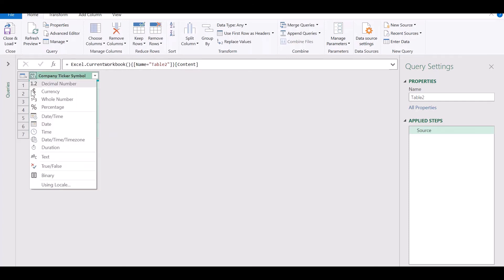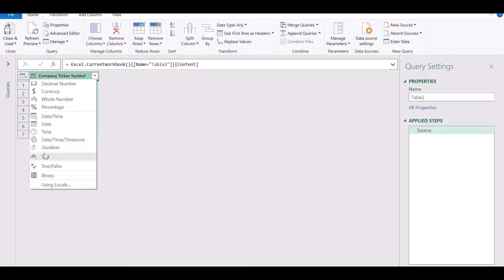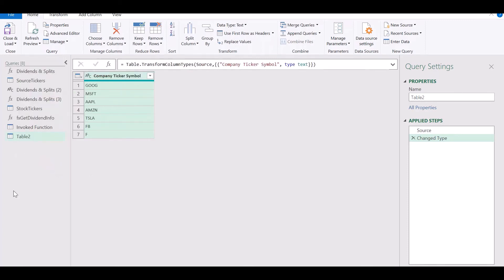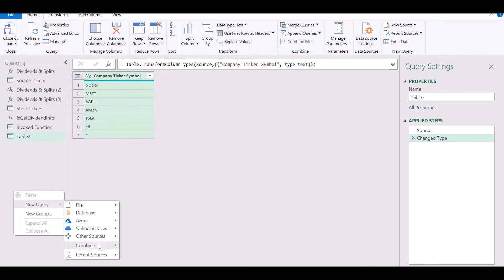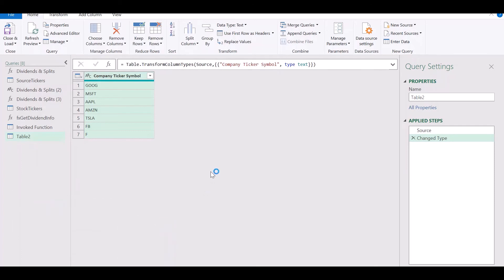Once you get your table into Power Query, change the data type of this column to text and give your table a meaningful name.